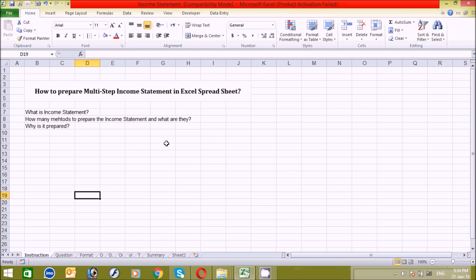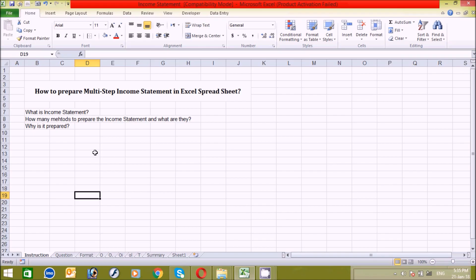The third question is: why is it prepared? The answer is that it is prepared to identify the cost of goods sold, to identify the gross profit, to identify the operating expenses, to identify the profit from operations, to identify other incomes and losses, and to identify the net profit after tax. These are the basic objectives for preparing the income statement.